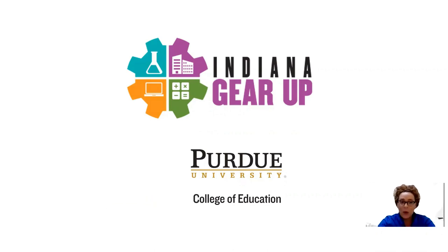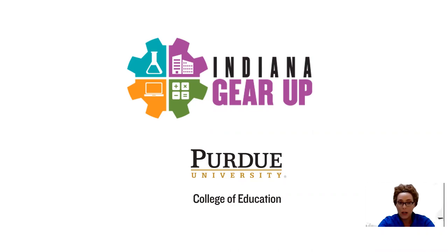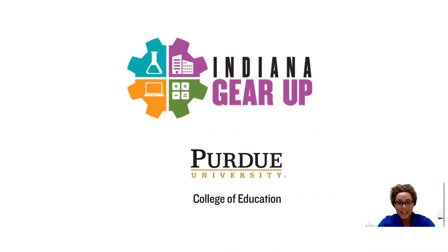As Indiana Gear Up works to build capacity and resources and to be of support to our schools, teachers, parents, students, and community partners, we first want to let you know of ways in which we can connect.